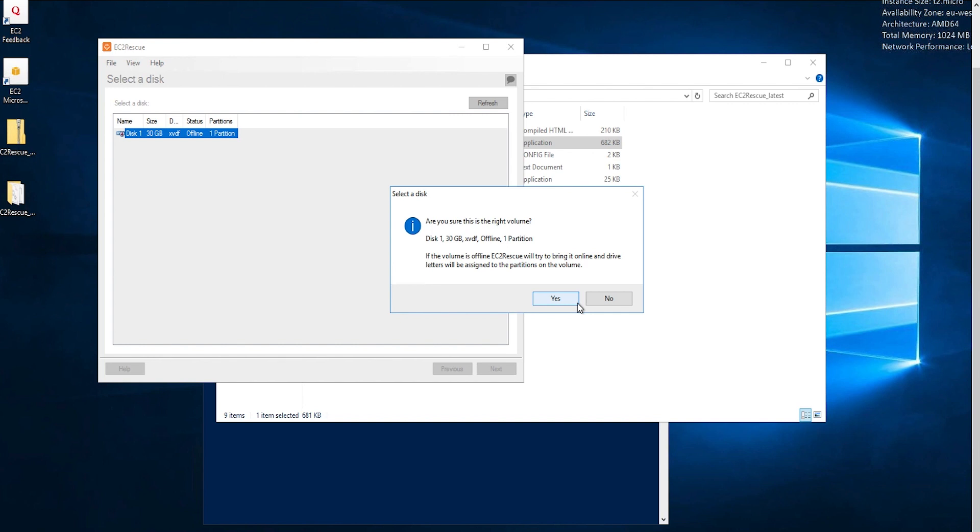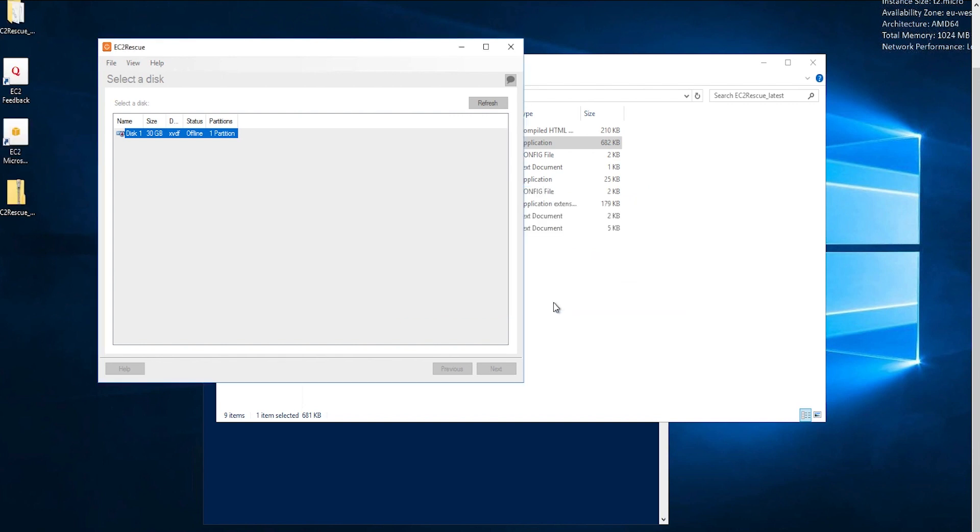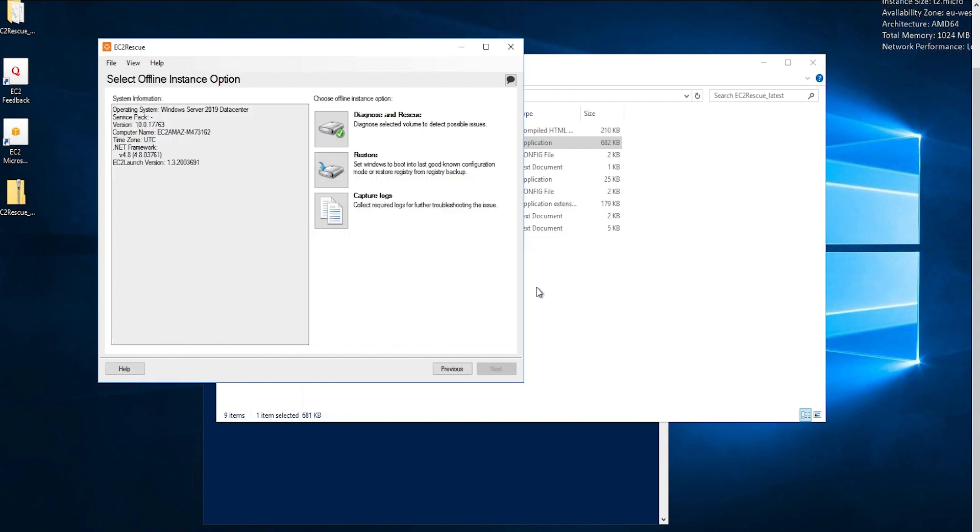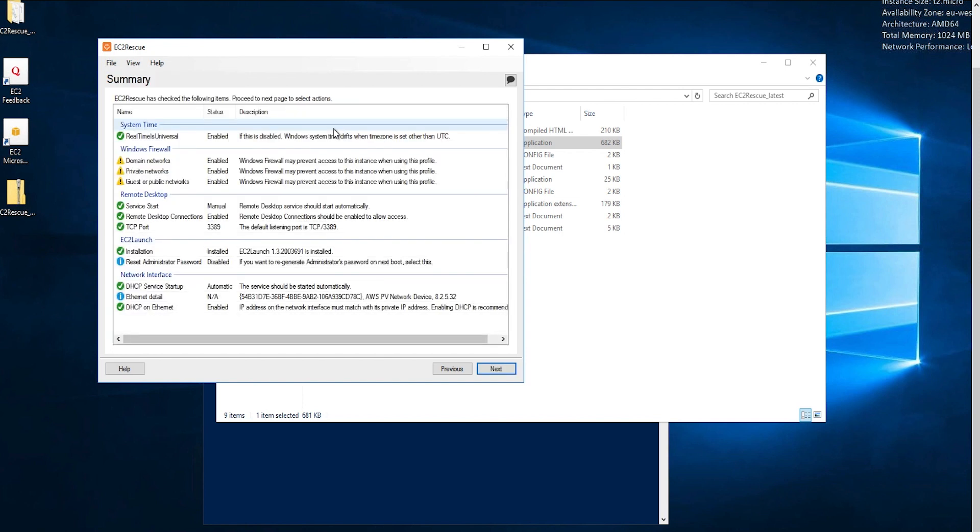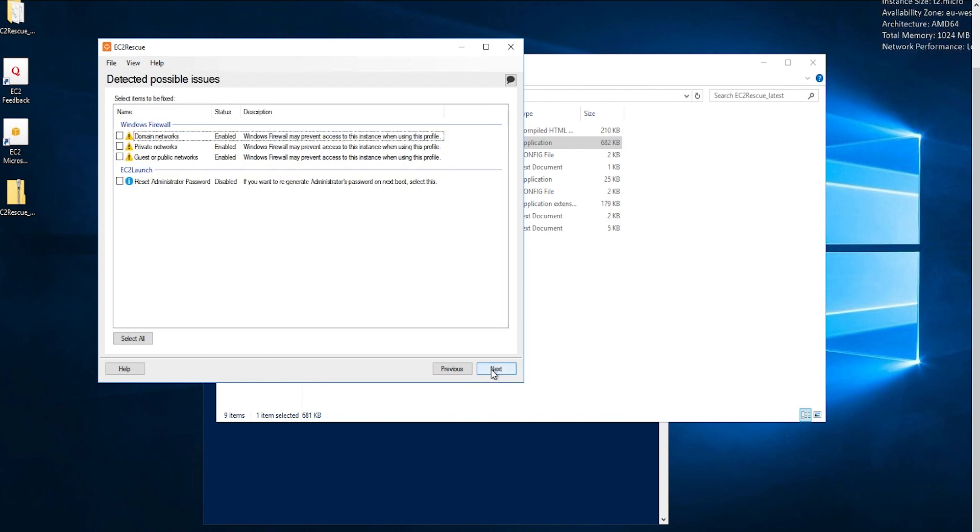Next, confirm the disk selection and choose Yes. After the volume is loaded, choose OK. On the Select Offline Instance Options screen, choose Diagnose and Rescue. On the Summary screen, review the information and then click Next. On the Detected Possible Issues screen, select Reset Administrator Password and choose Next.